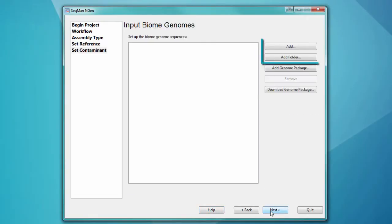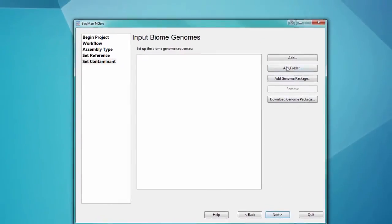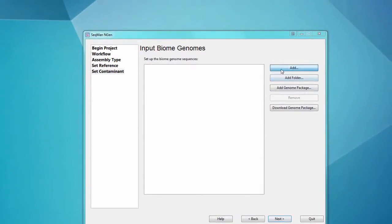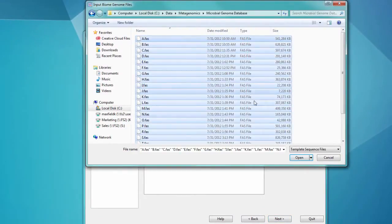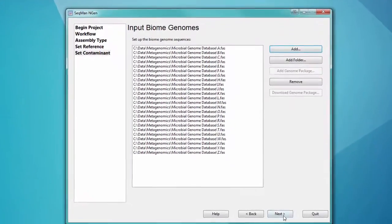Next, I want to load my biome genome templates. In this case, I'll be using the microbial genome database from NCBI, which includes thousands of annotated bacterial genome sequences.